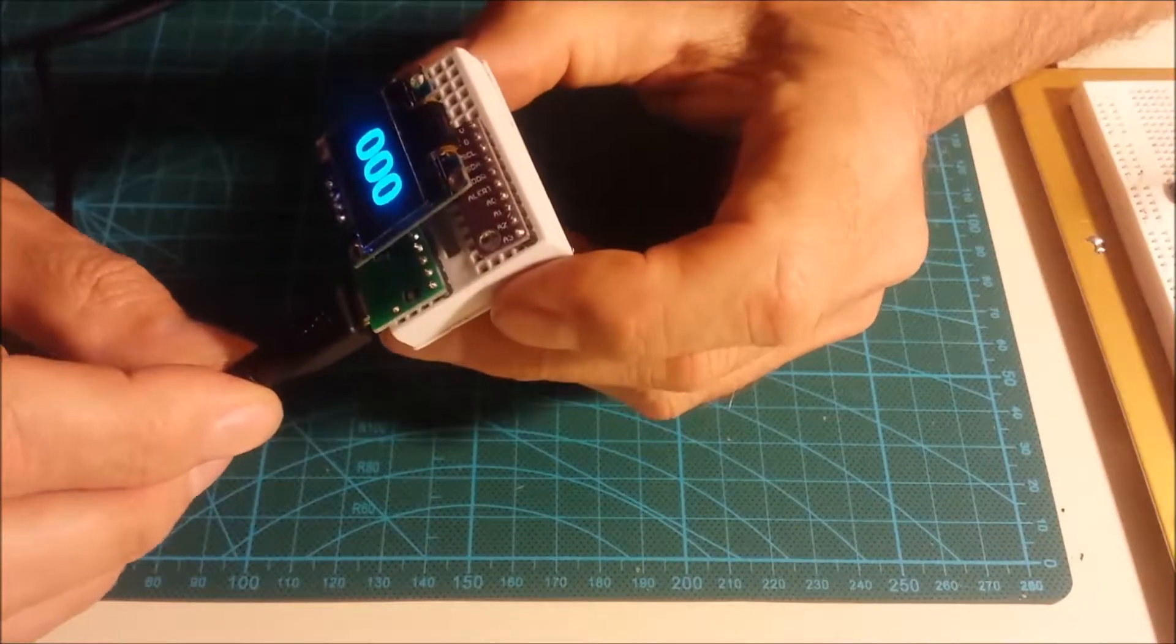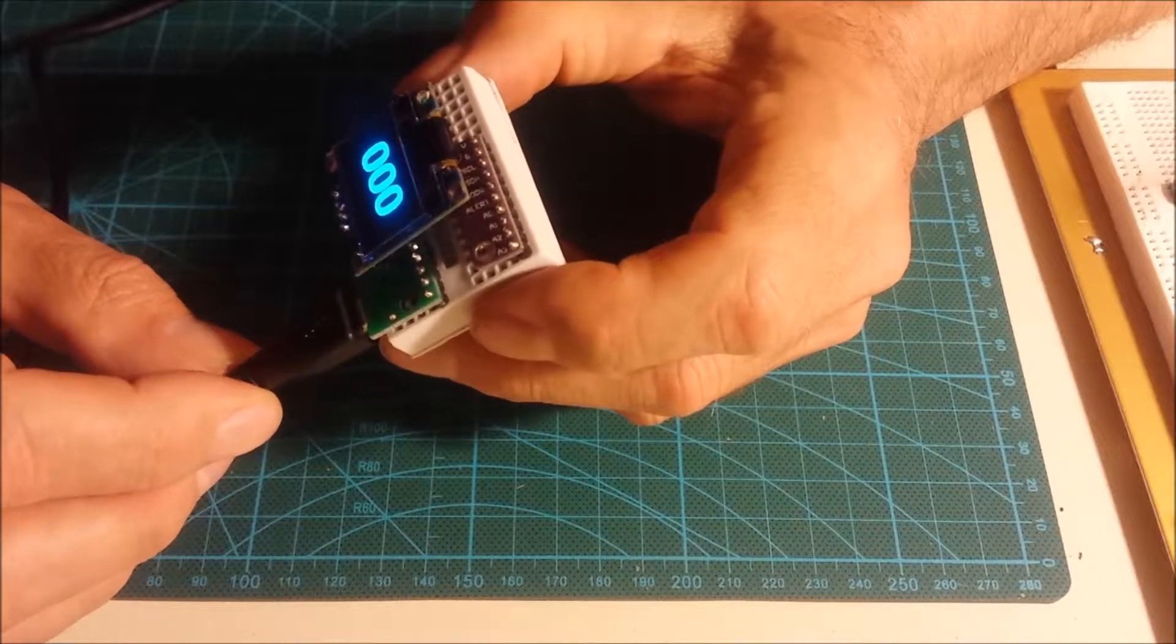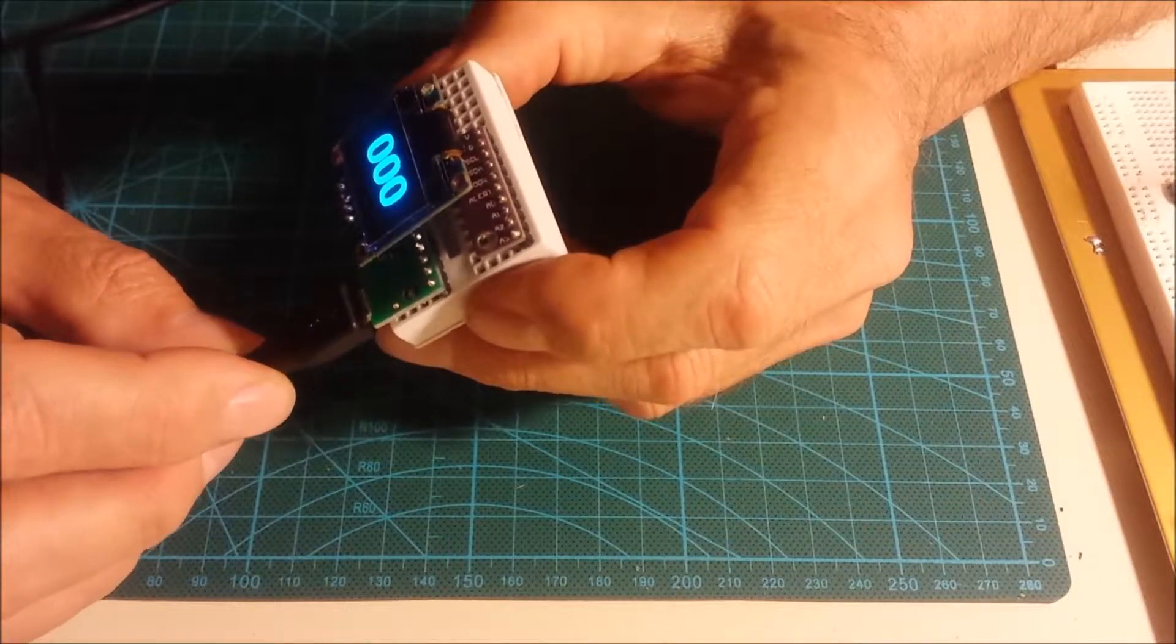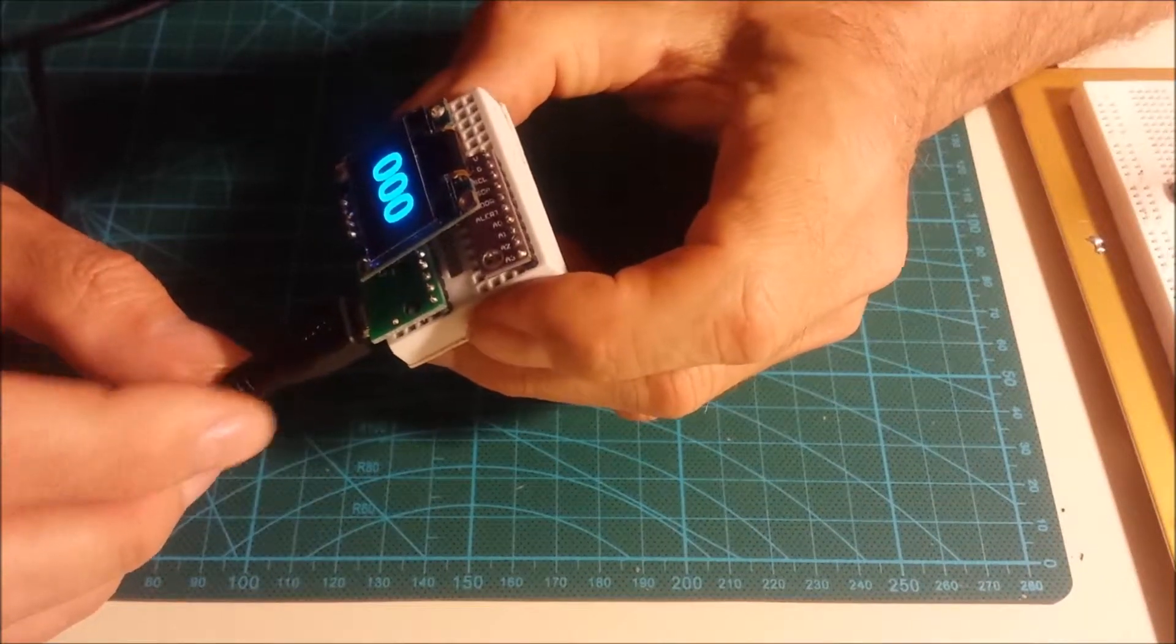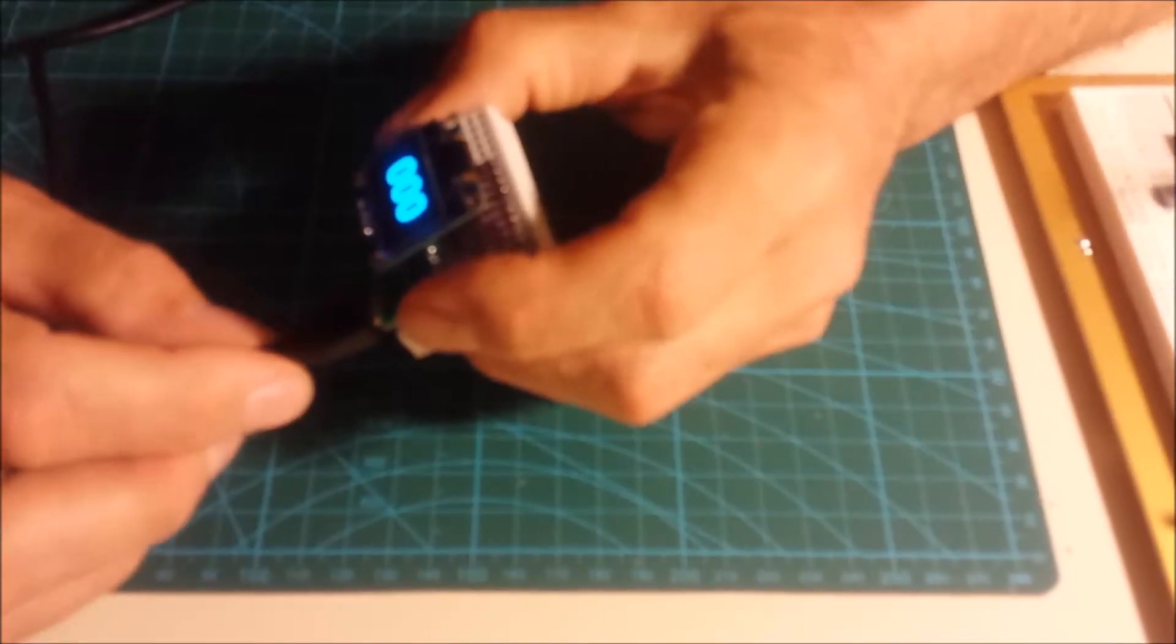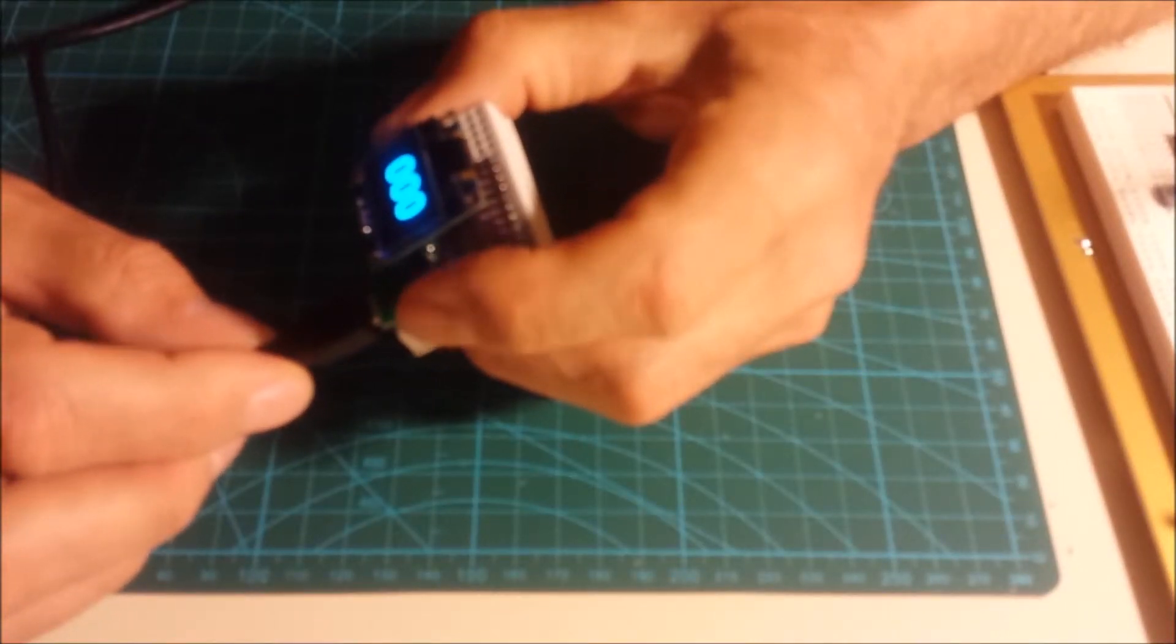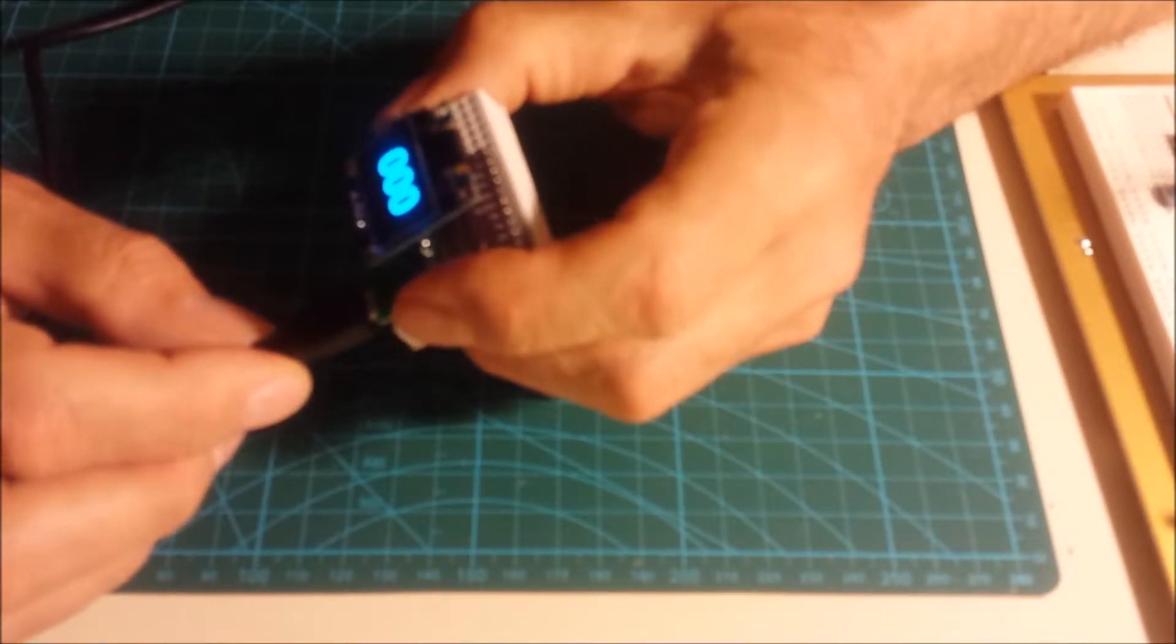There you have it, 0 to 270 degree Fahrenheit transmission temperature gauge for 2002 to 2006 T1N and NAG1 transmissions. Have a nice day.